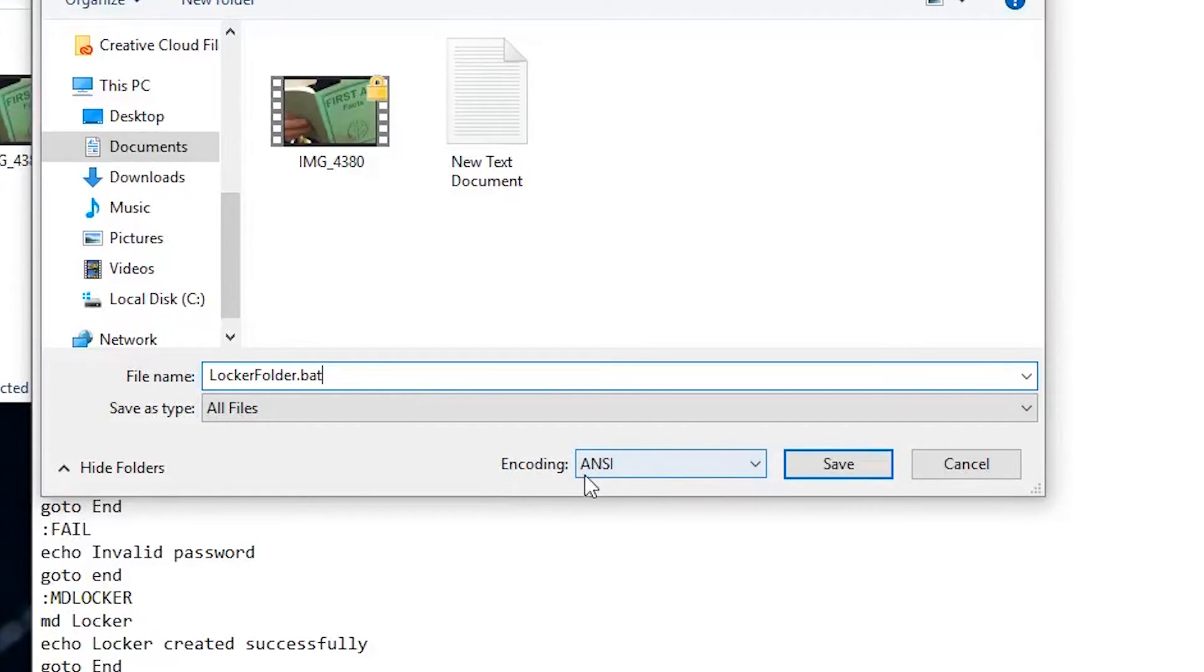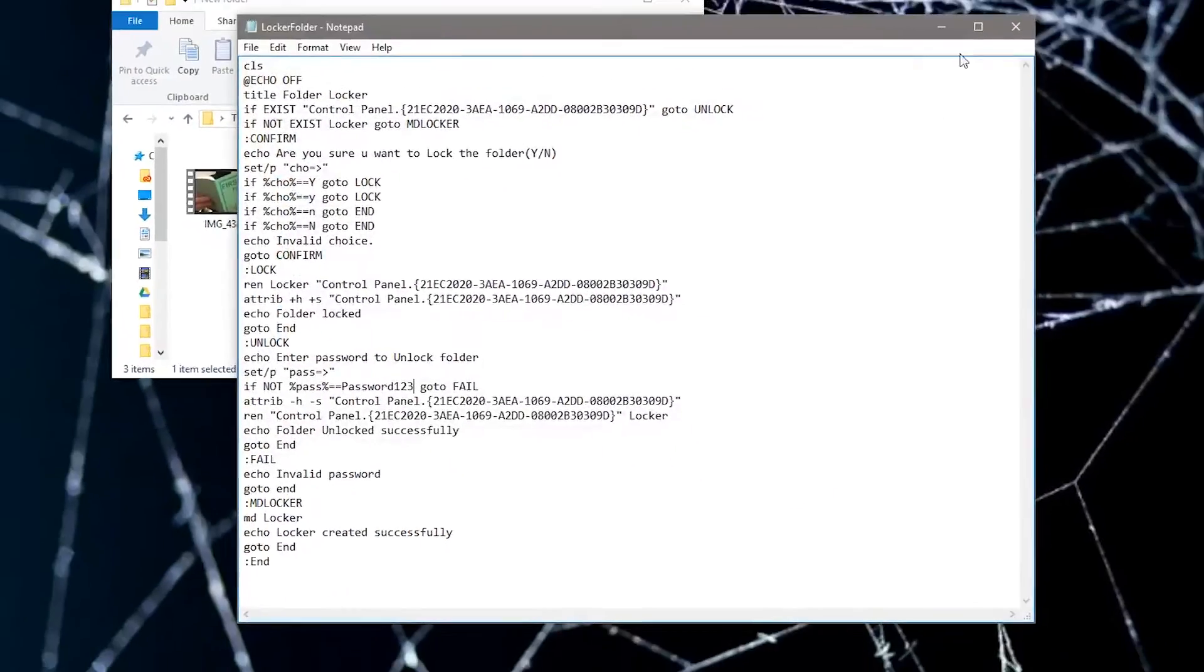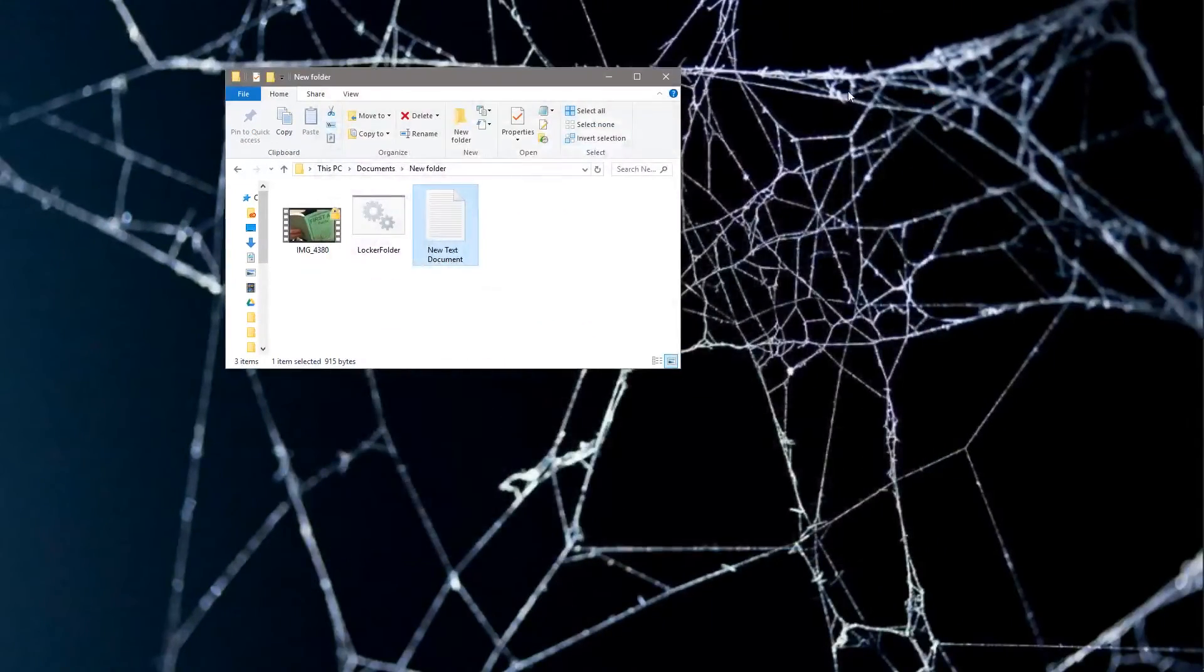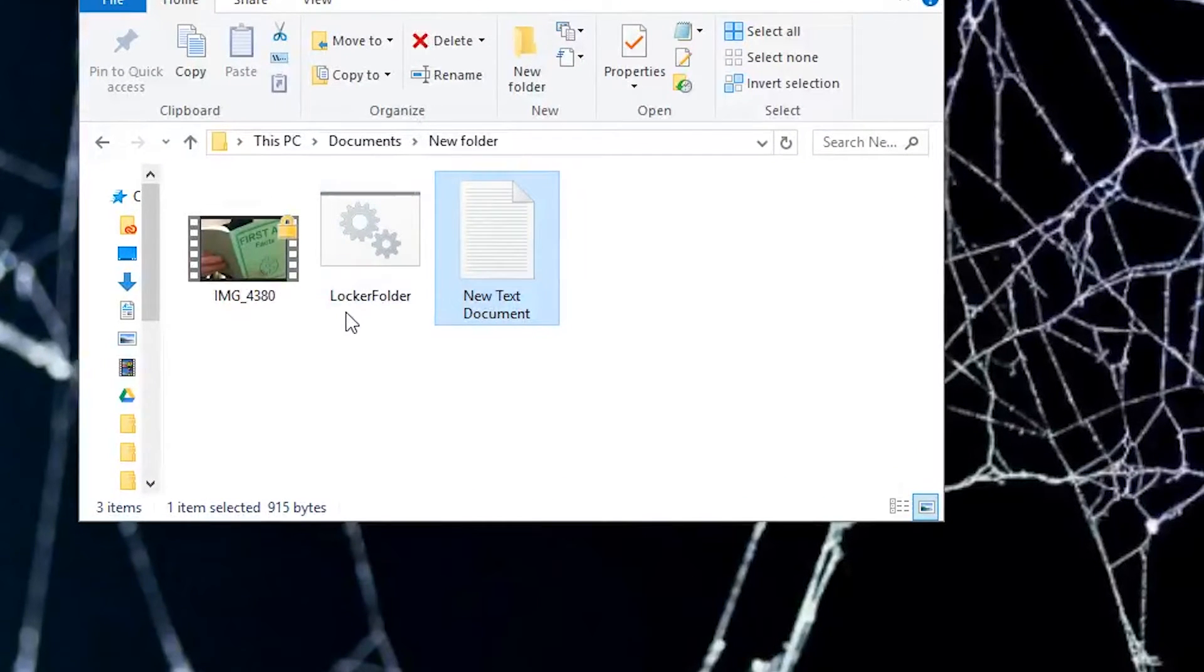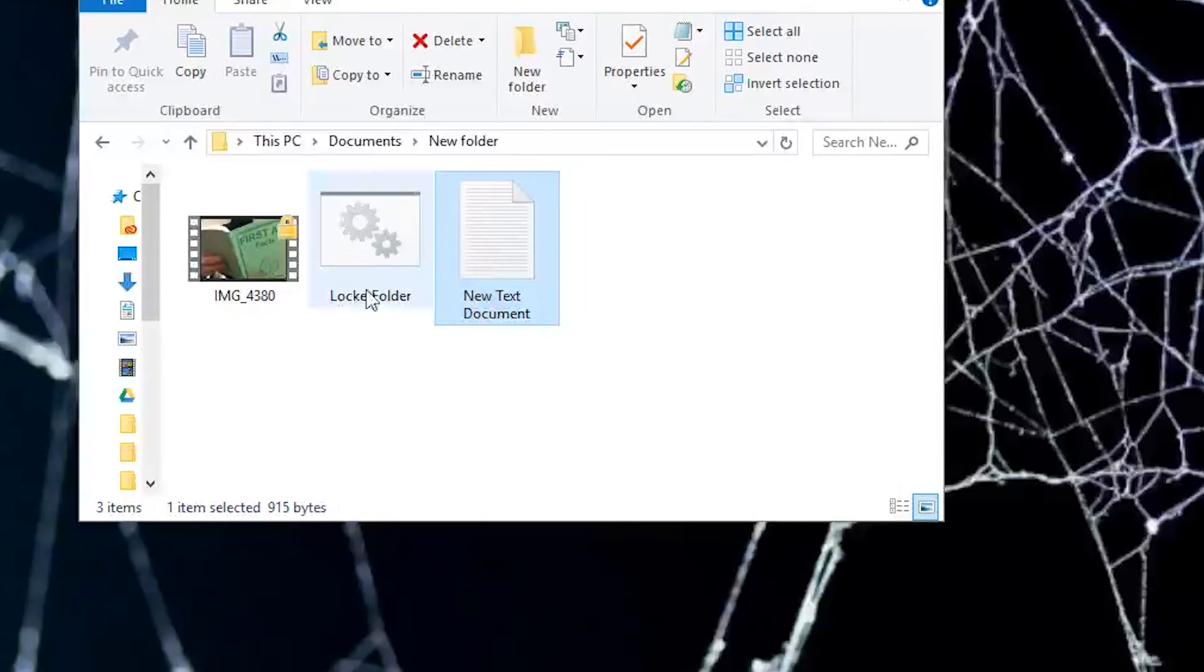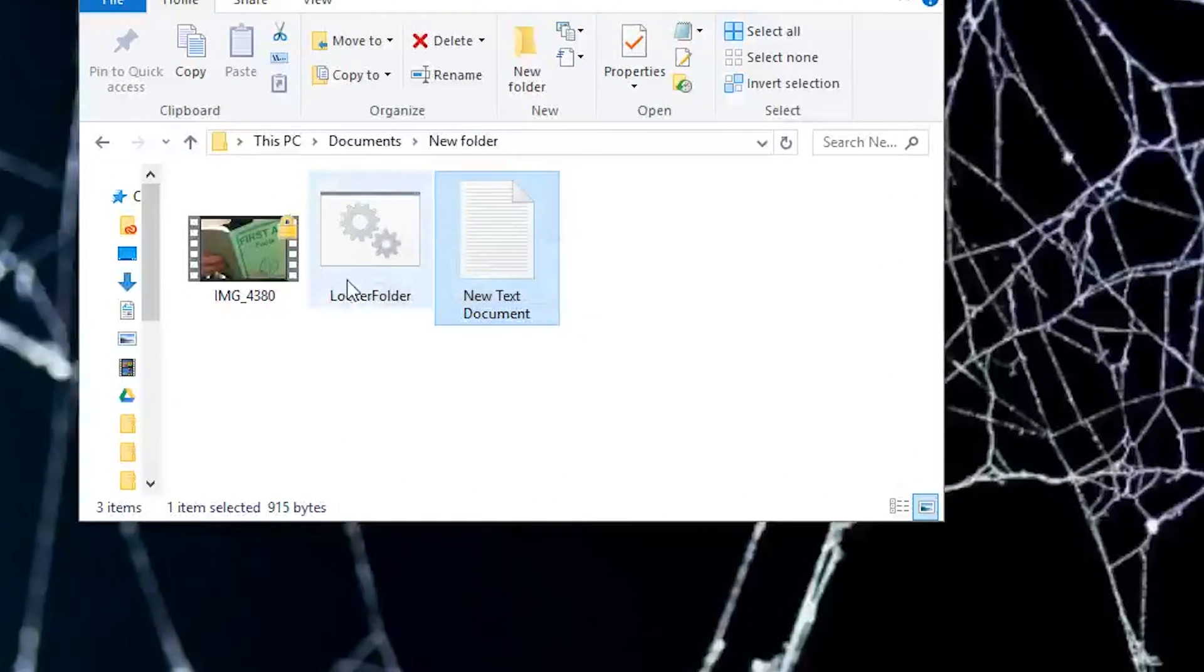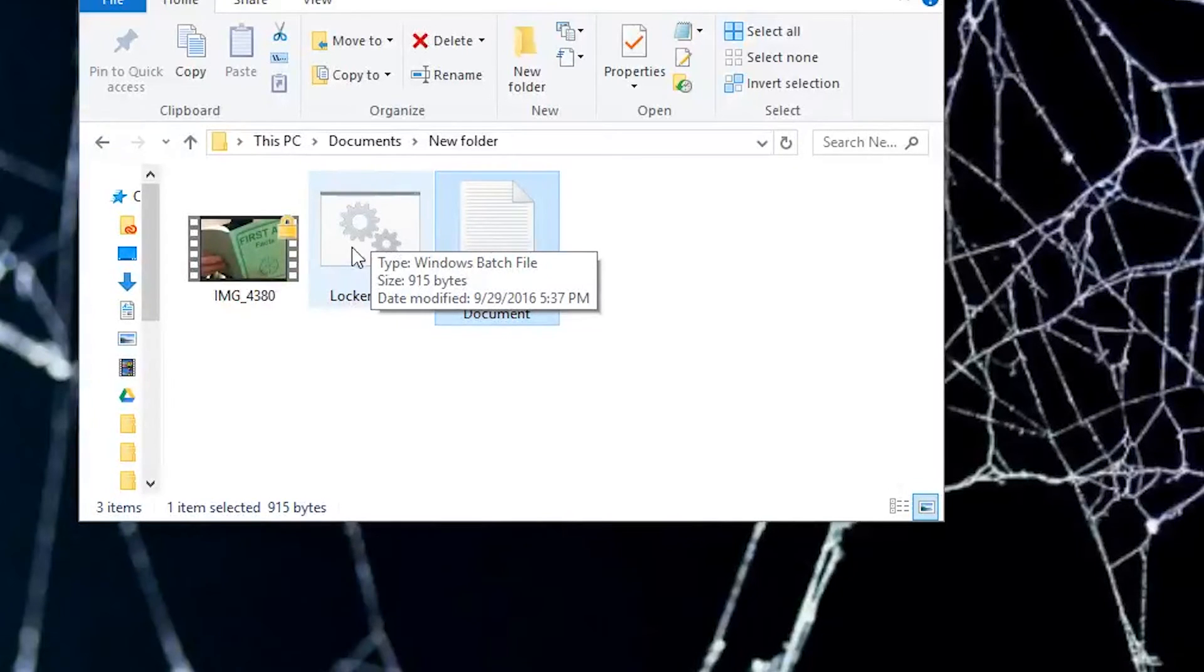You can see right here, make sure this is ANSI and then click Save. You can exit out of this. As you can see right here, the locker folder—we have created a batch file, a Windows batch file, which is what the BAT stands for.